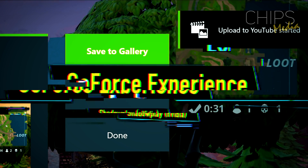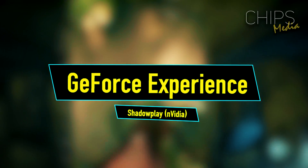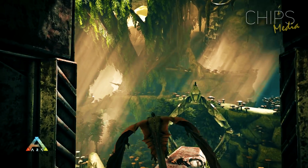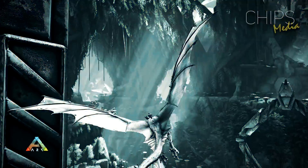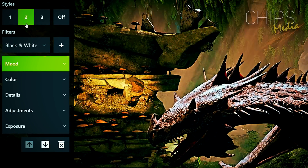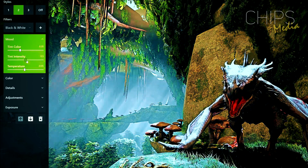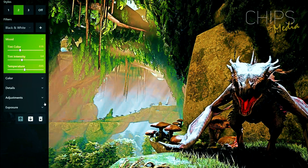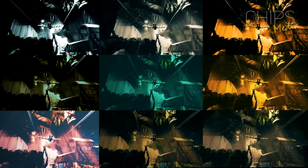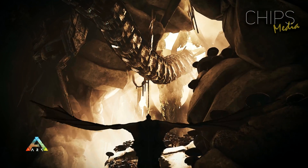Moving on to number two — GeForce Experience, also known as ShadowPlay. Right off the bat, I was literally jumping up and down when Nvidia first announced ShadowPlay. While it's not perfect, it is one of the best and easiest screen recording softwares out there, and I personally use it every now and then when I want to capture the moment since it's always up and running.